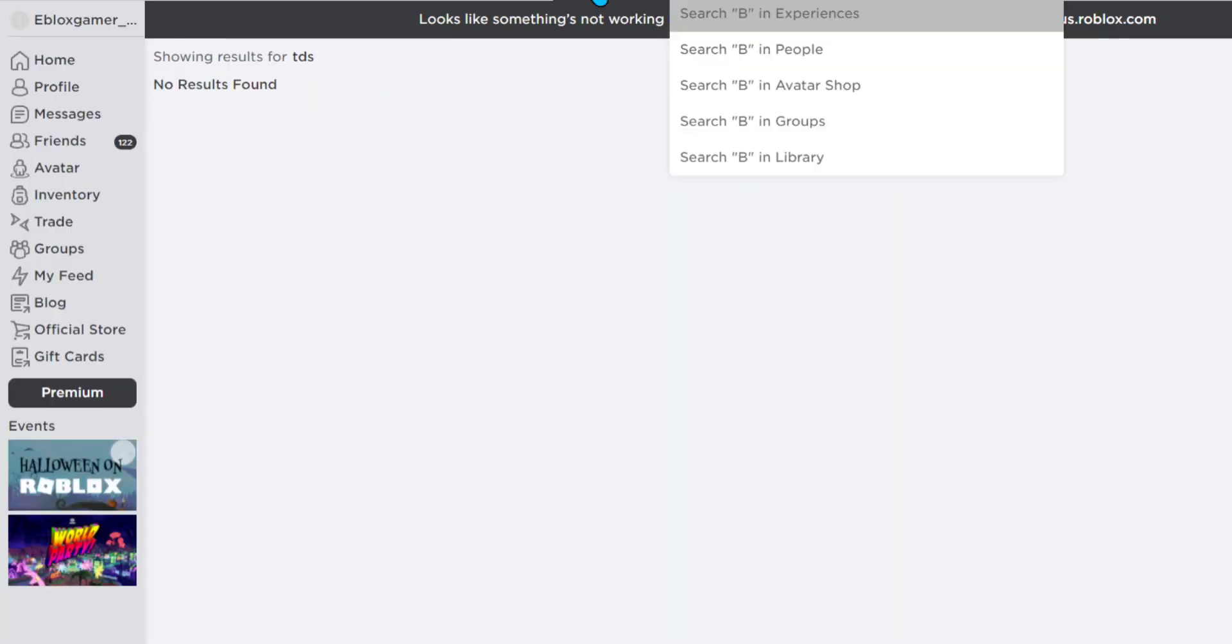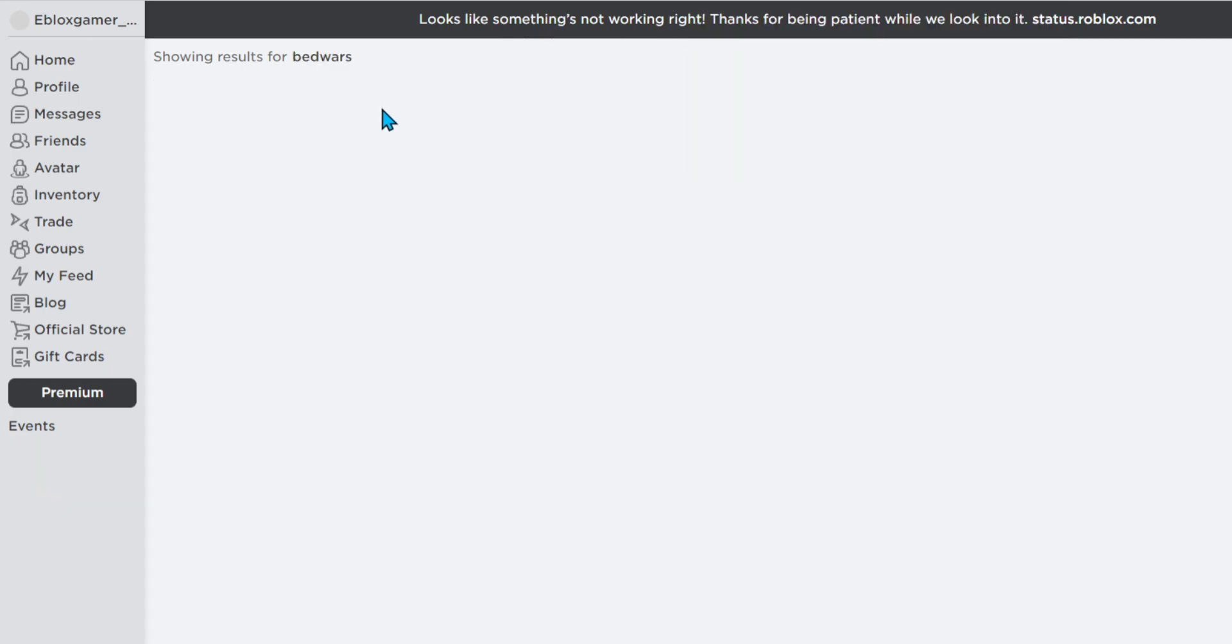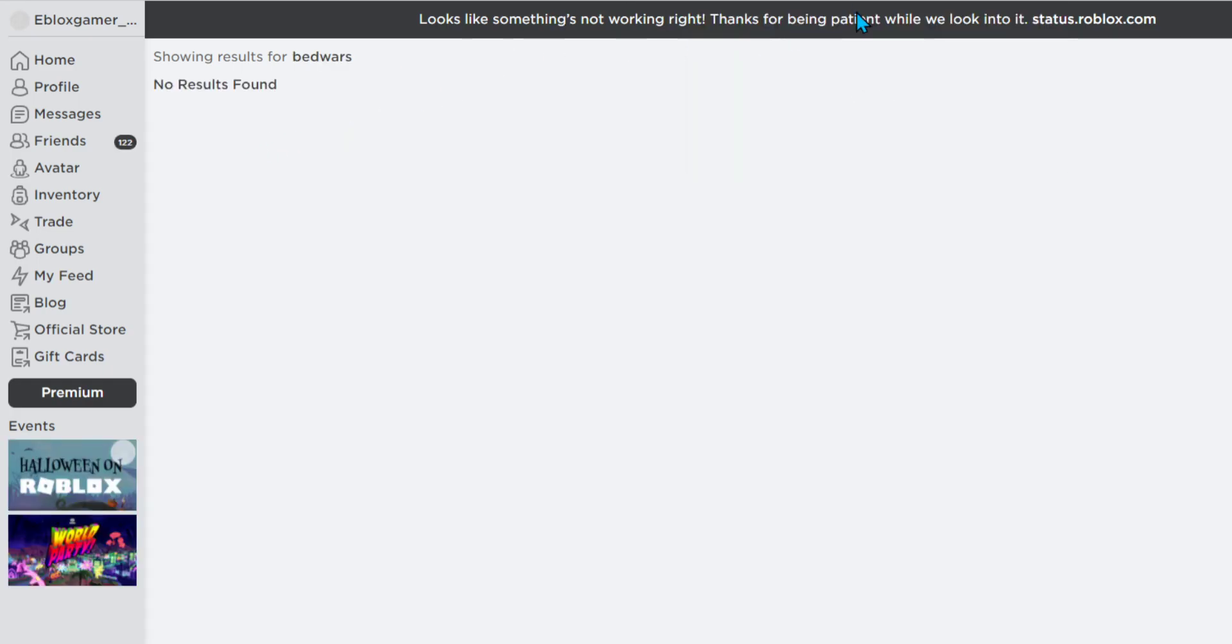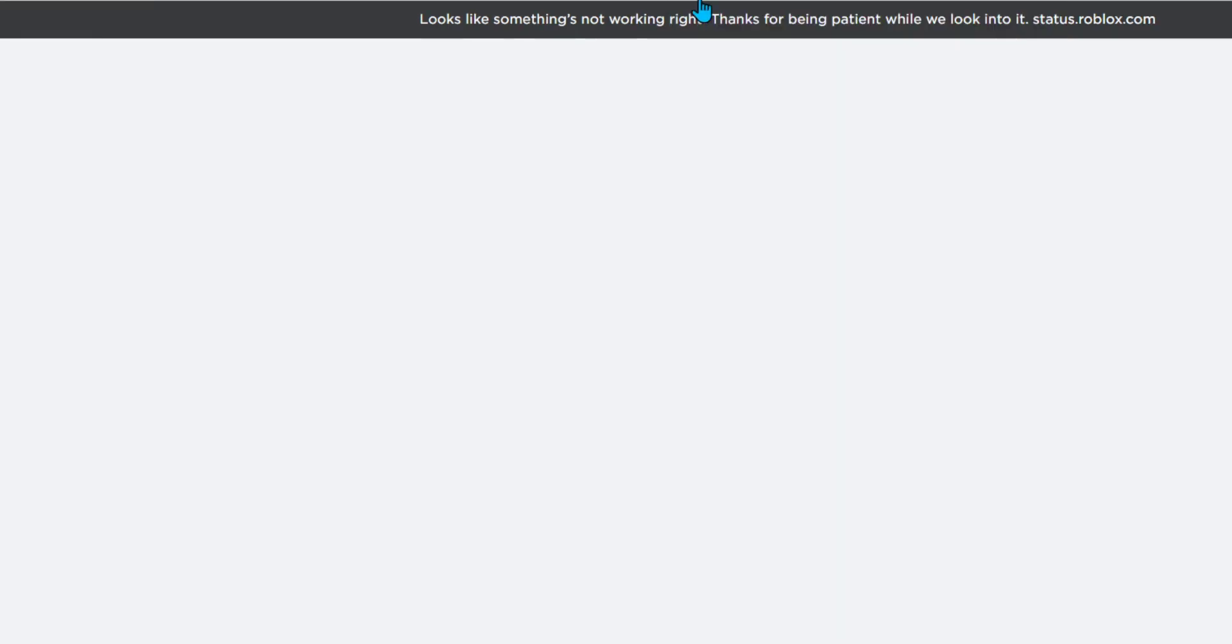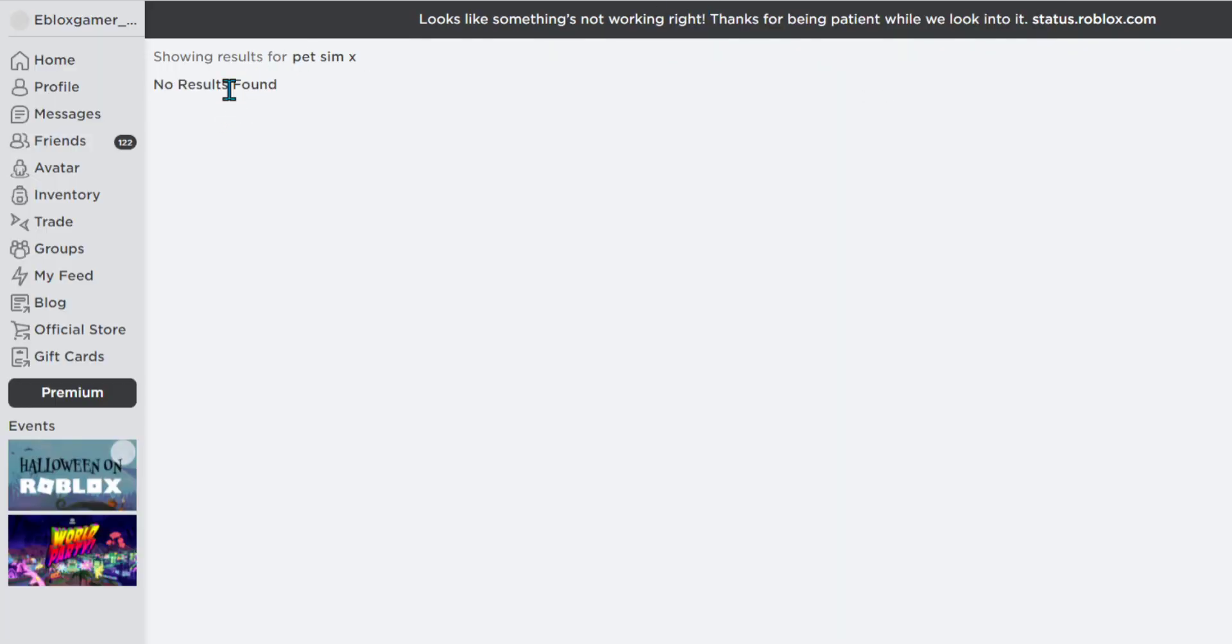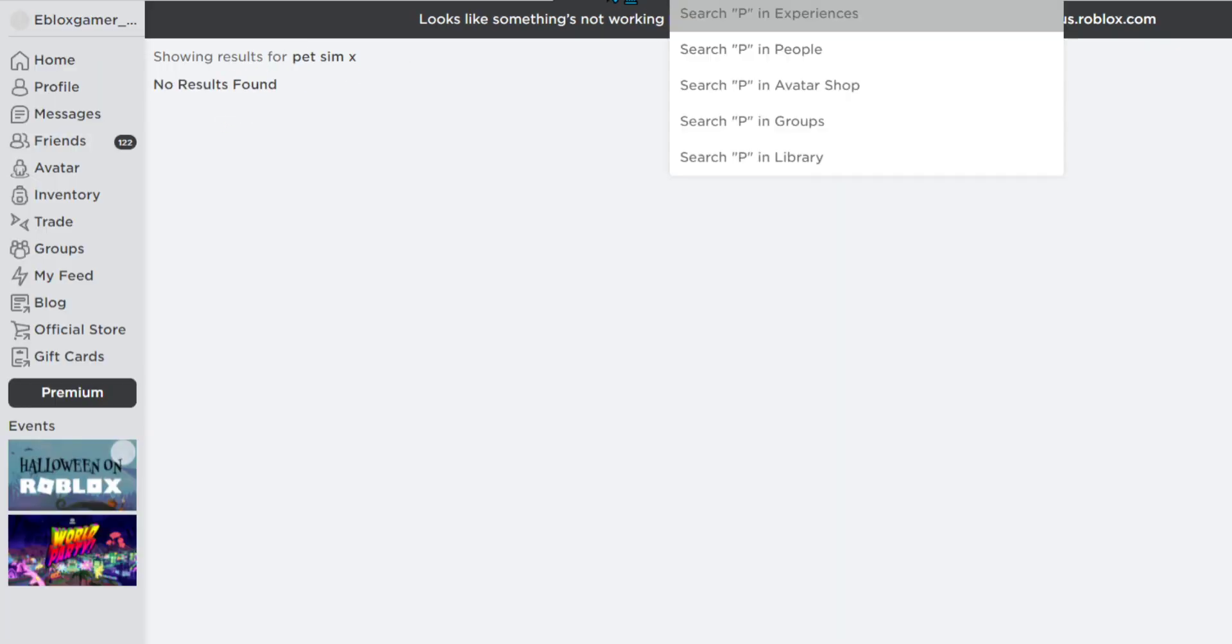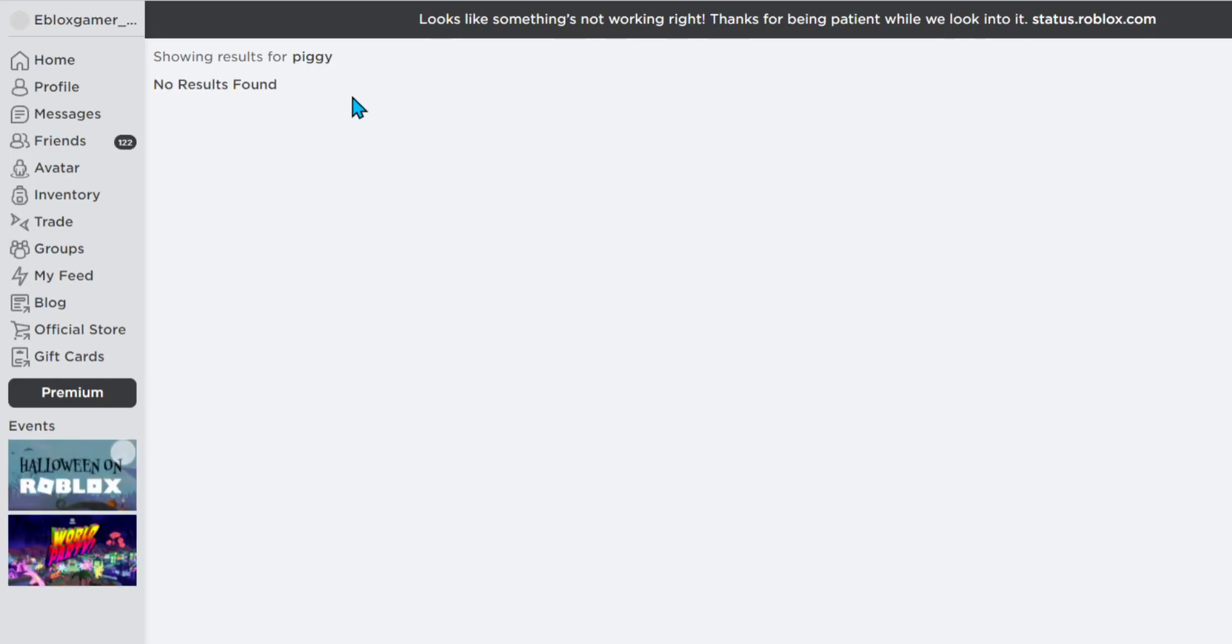Better Wars. No result found. Pet Smacks. No result found. Piggy. No result found. Zero Roblox.